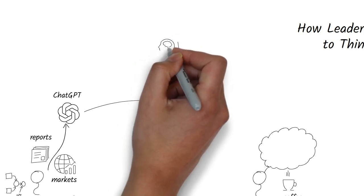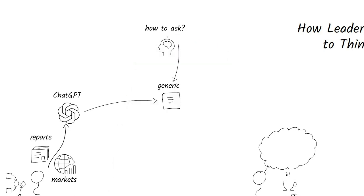Until she had a realization. The problem wasn't the AI. It was her question.